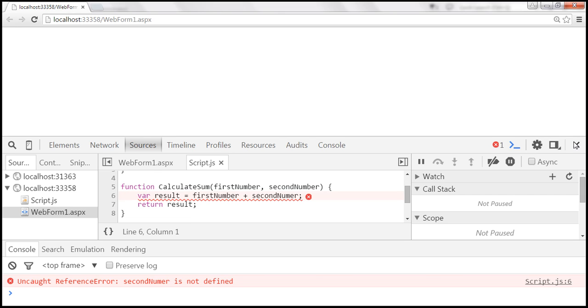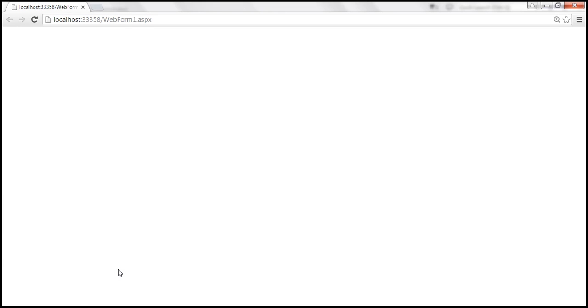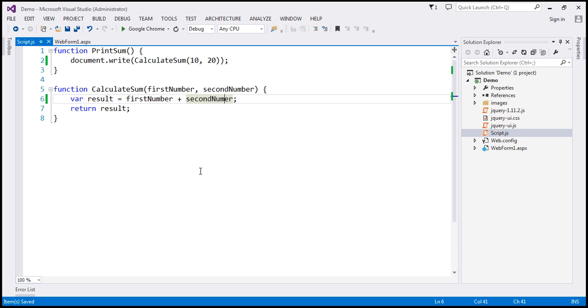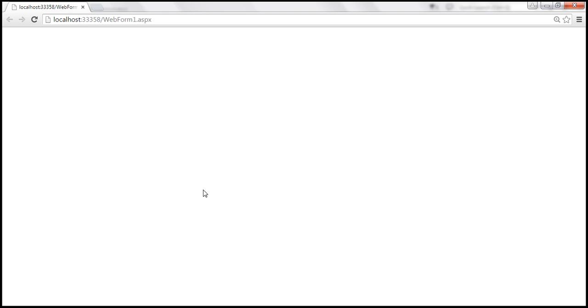Let's go fix that JavaScript error. To do that, we simply introduce the letter 'b' back into secondNumber. Let's save our changes and reload the page by pressing Ctrl+R. We expect it to print 30 — and there we go.